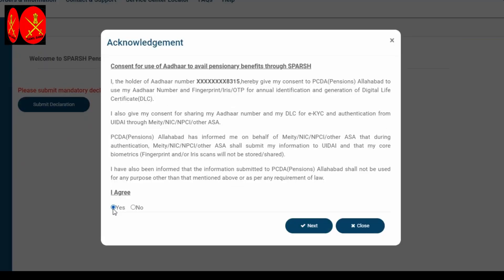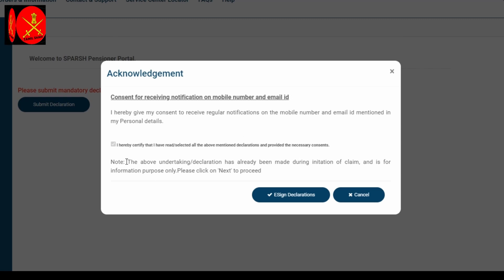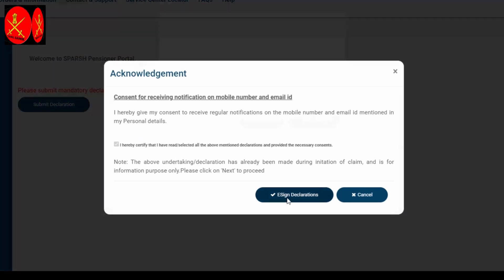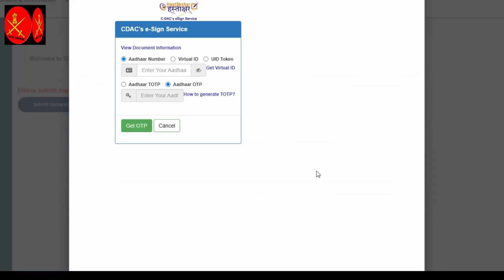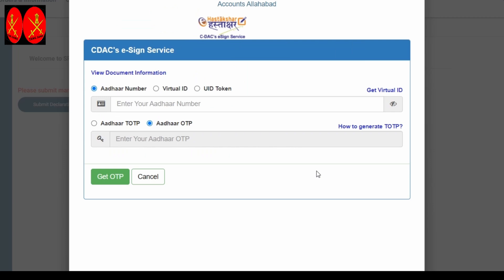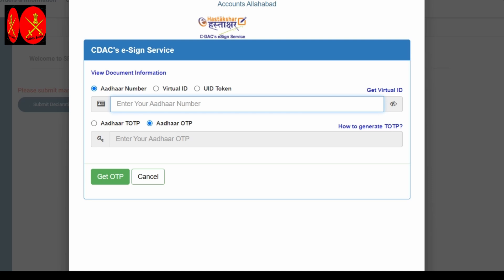Let's see here — you can see the next page. You can see the receiving notification, mobile number, email ID, and E-sign declaration. You can see confirmation: CID, DAC, website, E-sign declaration. You can see this OTP. You can see the CID and E-sign declaration. Check the address (Aadhaar) number below. You can see the address number.